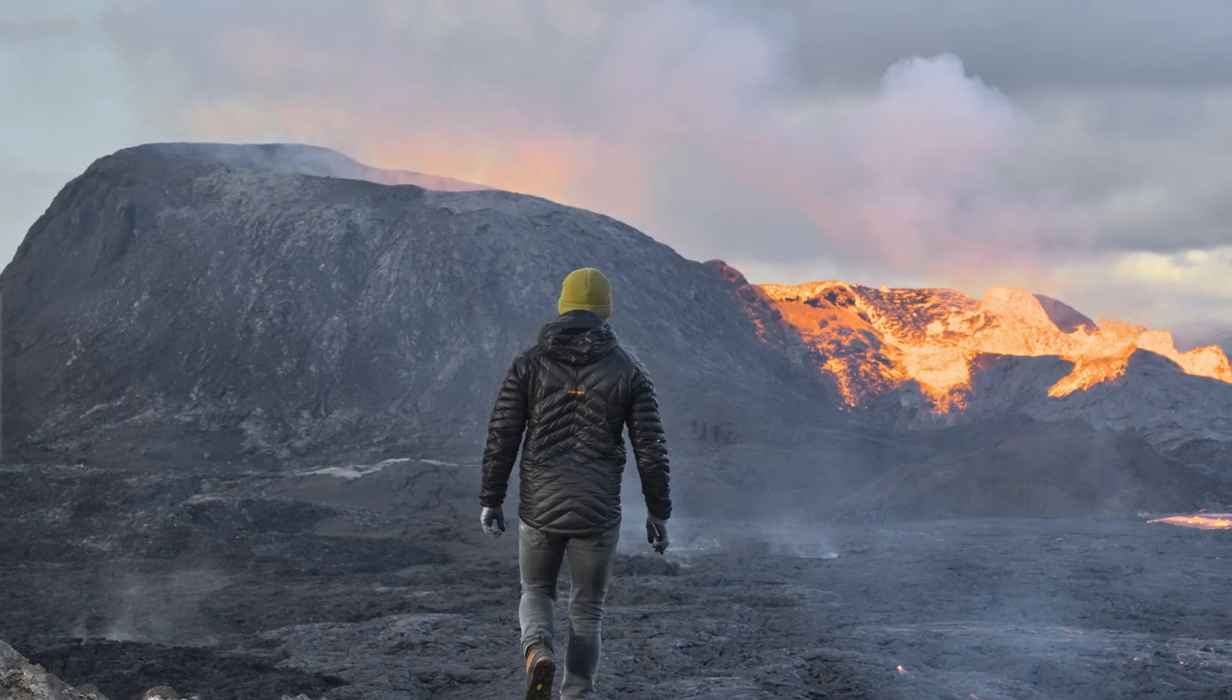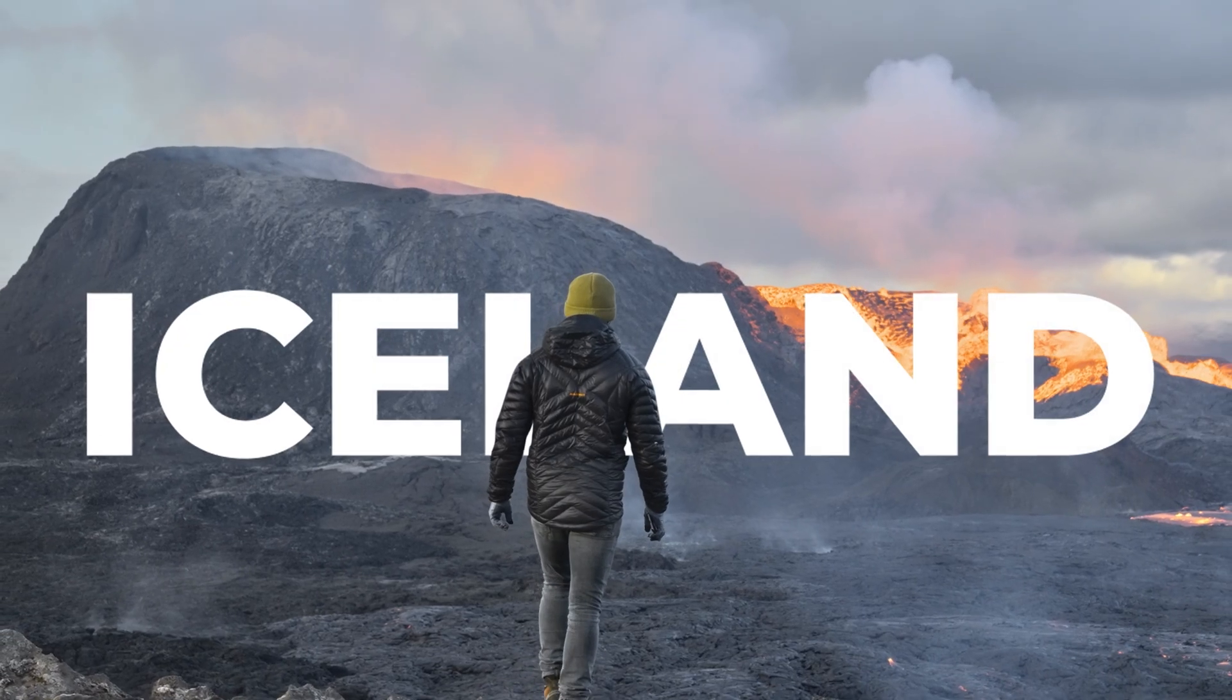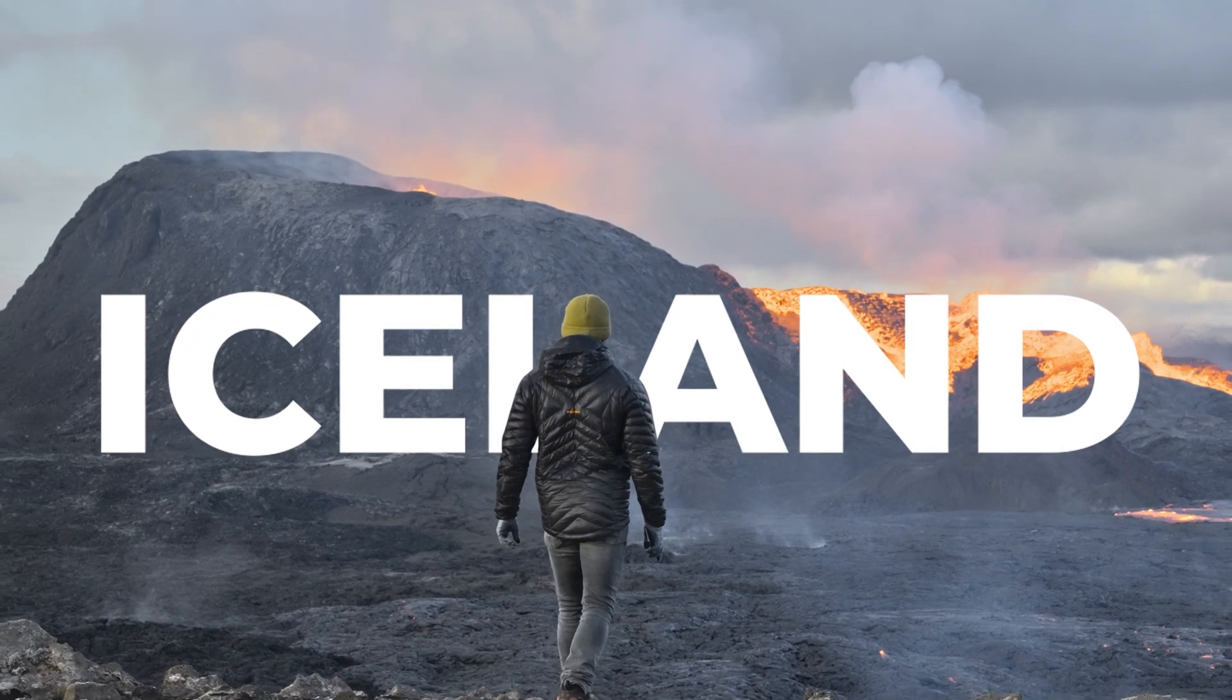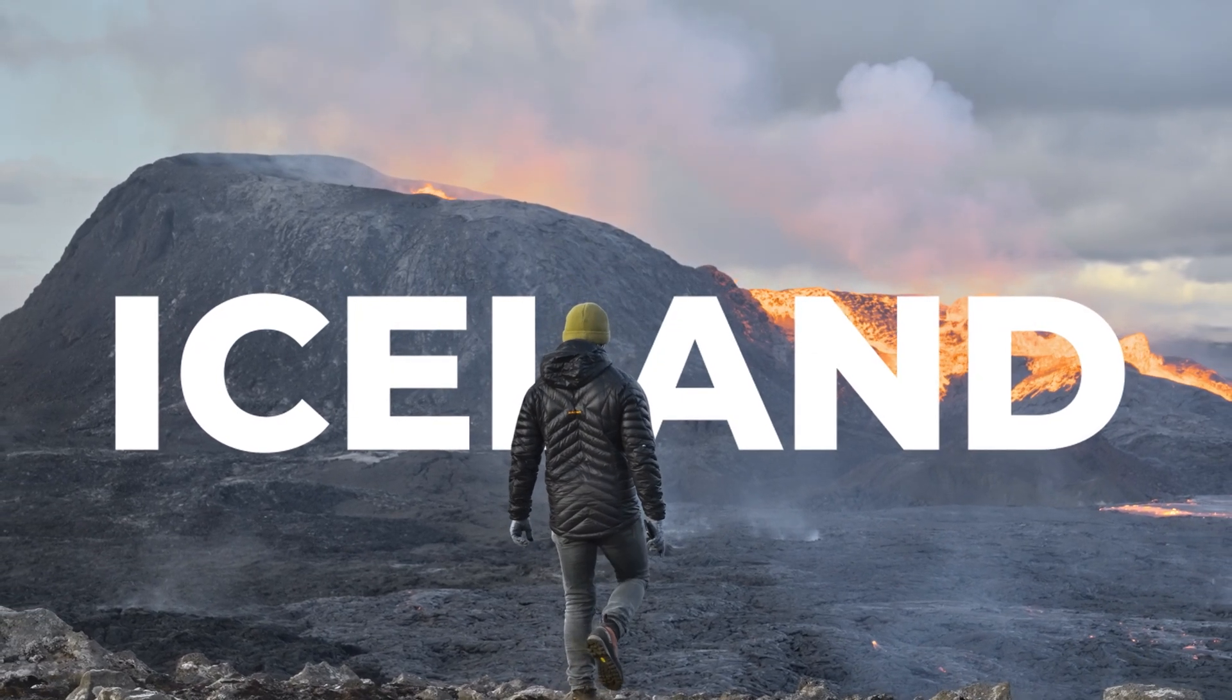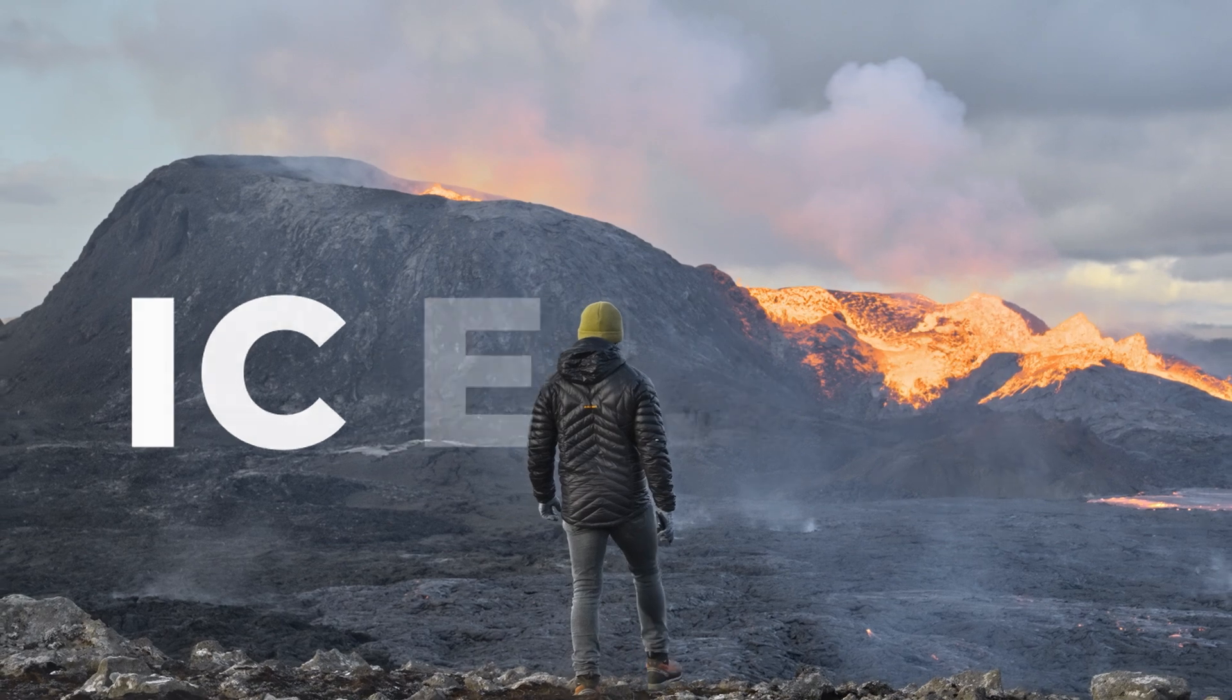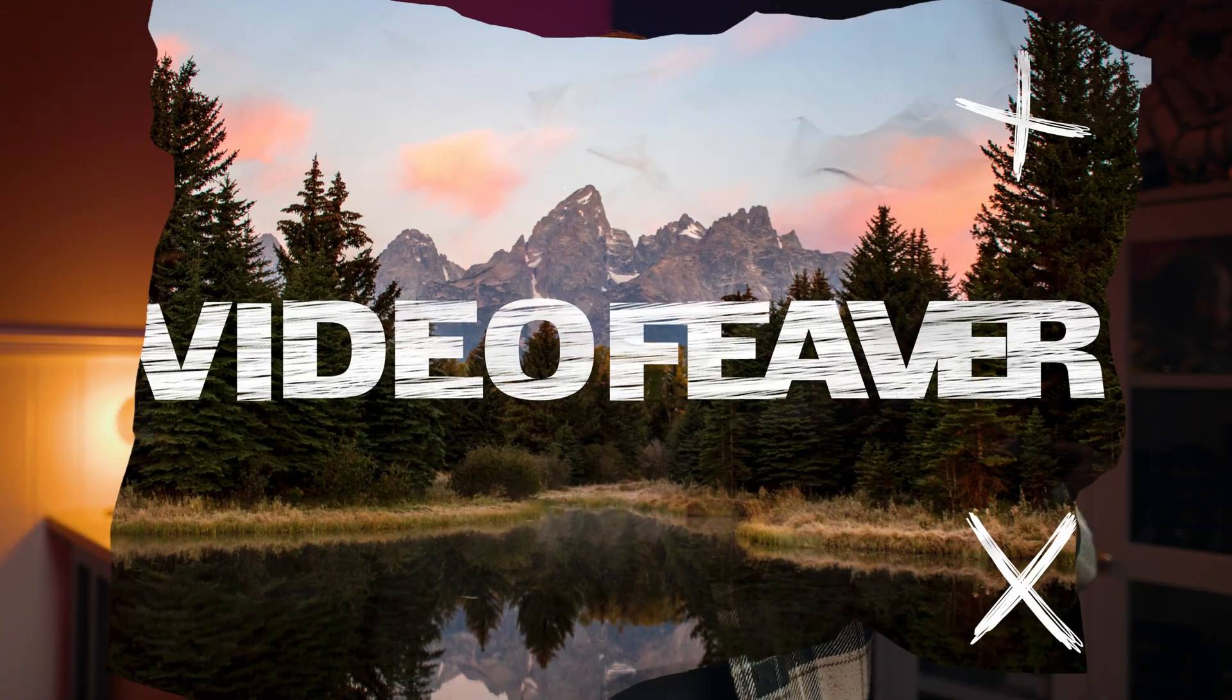In today's video I'm going to be showing you guys how you can add text behind any object in your video, including yourself, inside Adobe Premiere Pro and I'm going to start right now.